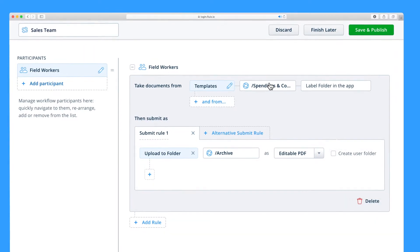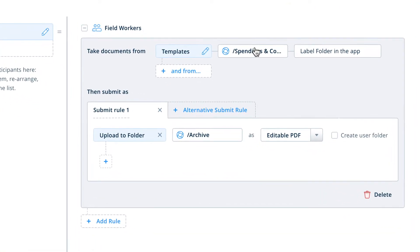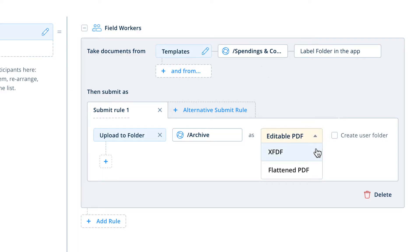Next, you can select the format that the documents will appear in your new archive folder as. You can choose Editable PDF, XFDF or Flatten PDF if you'd like to protect it from any further changes after it's submitted to the archive folder.